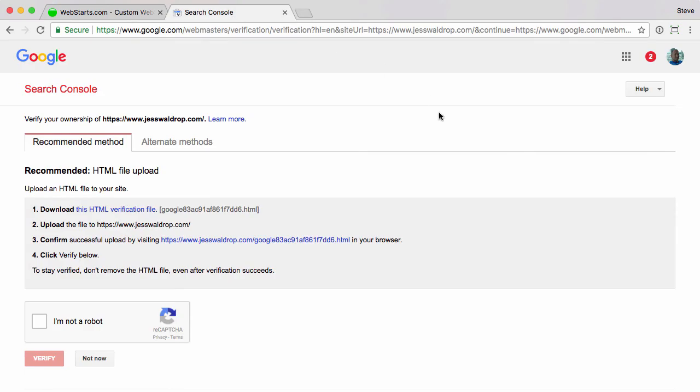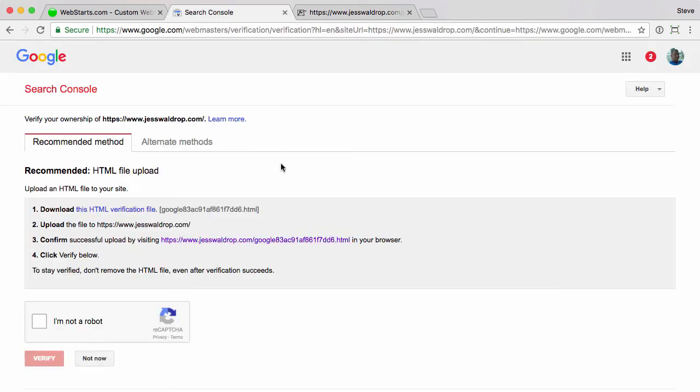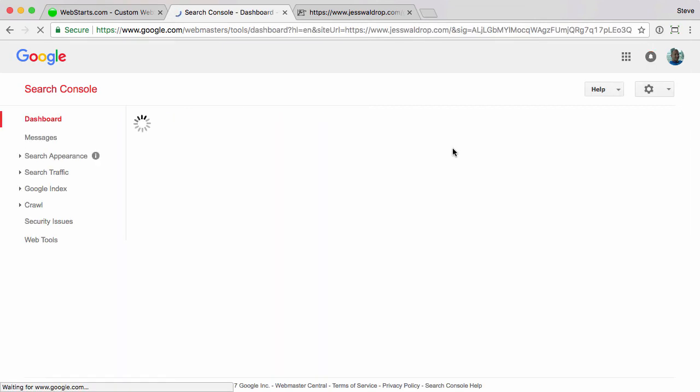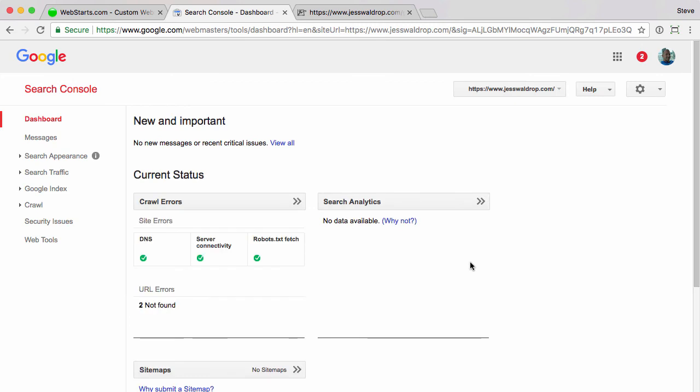Go back to the search console. Now to confirm, click this link and you can see that it gives you a valid link because that file exists. Once I've done that, verify that I'm not a robot, and then click verify. And boom, that's it.